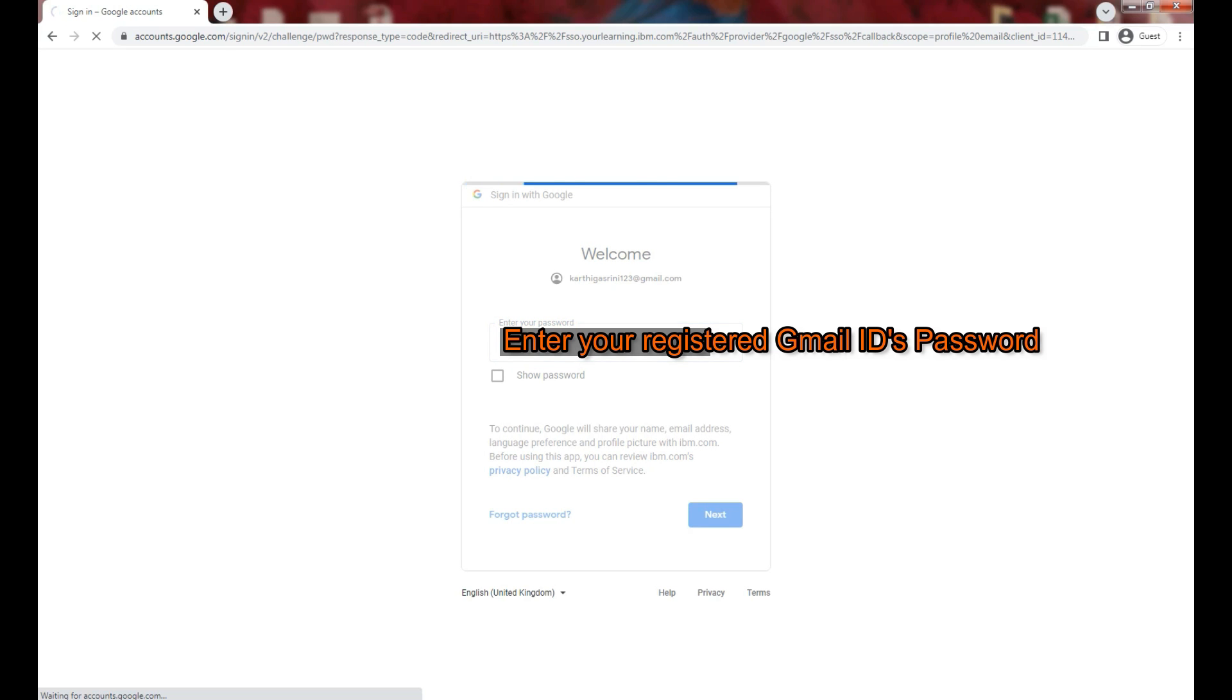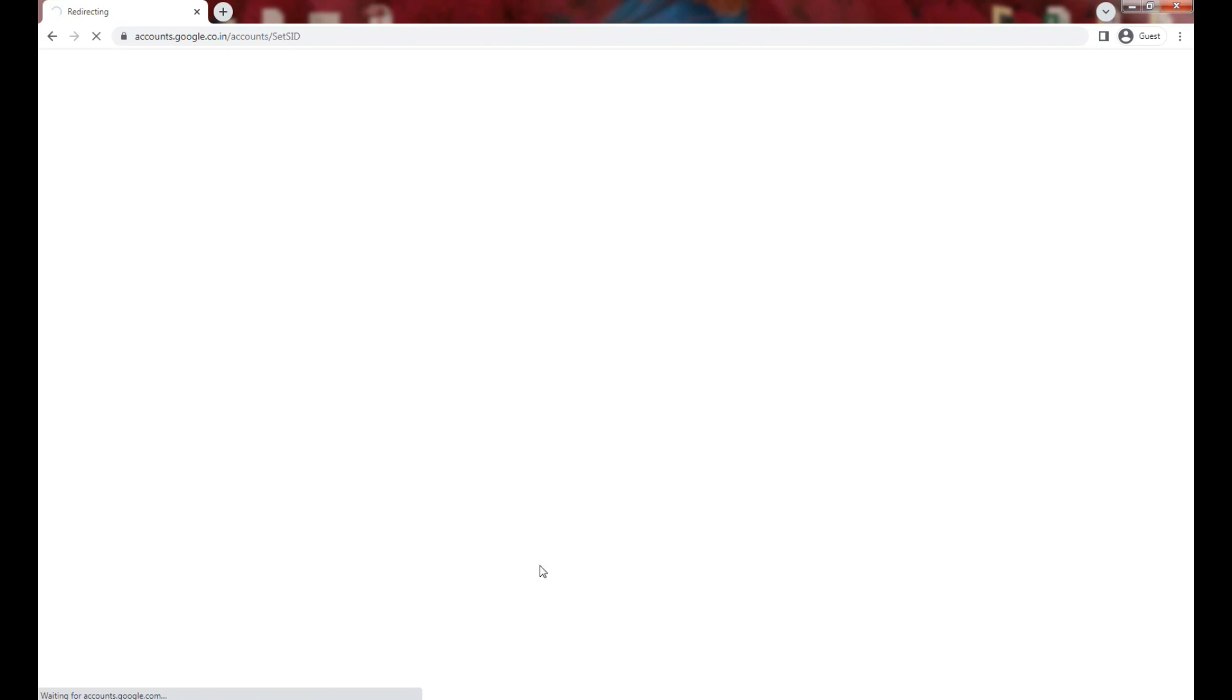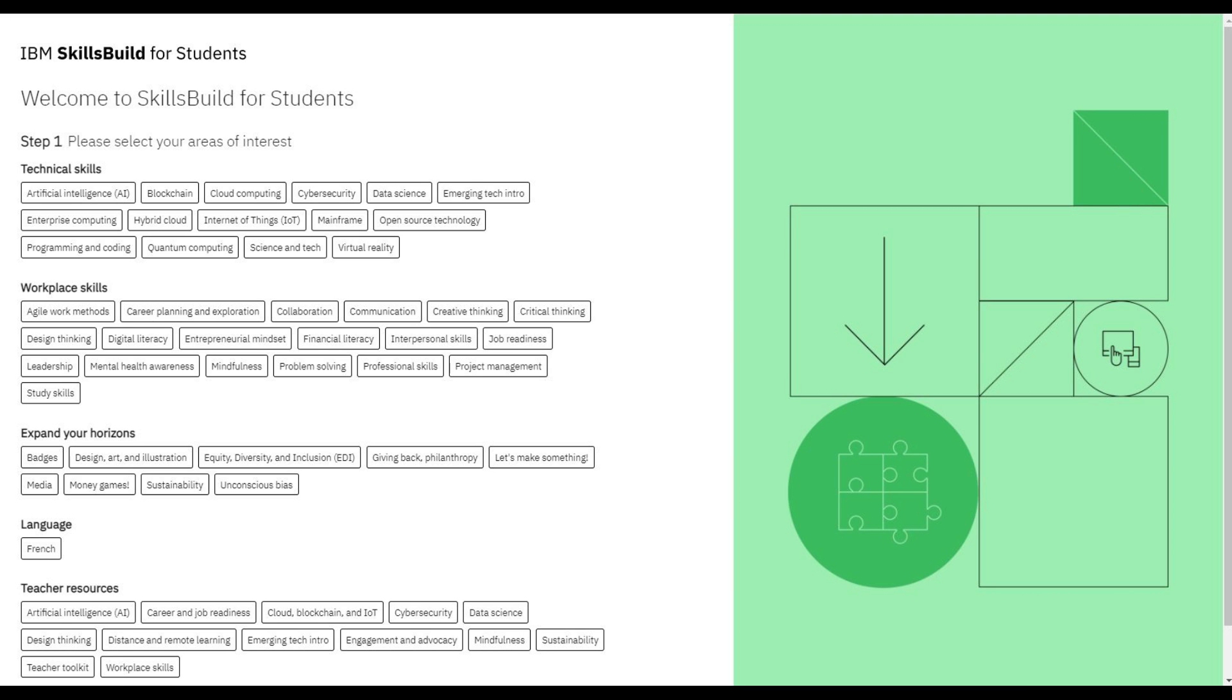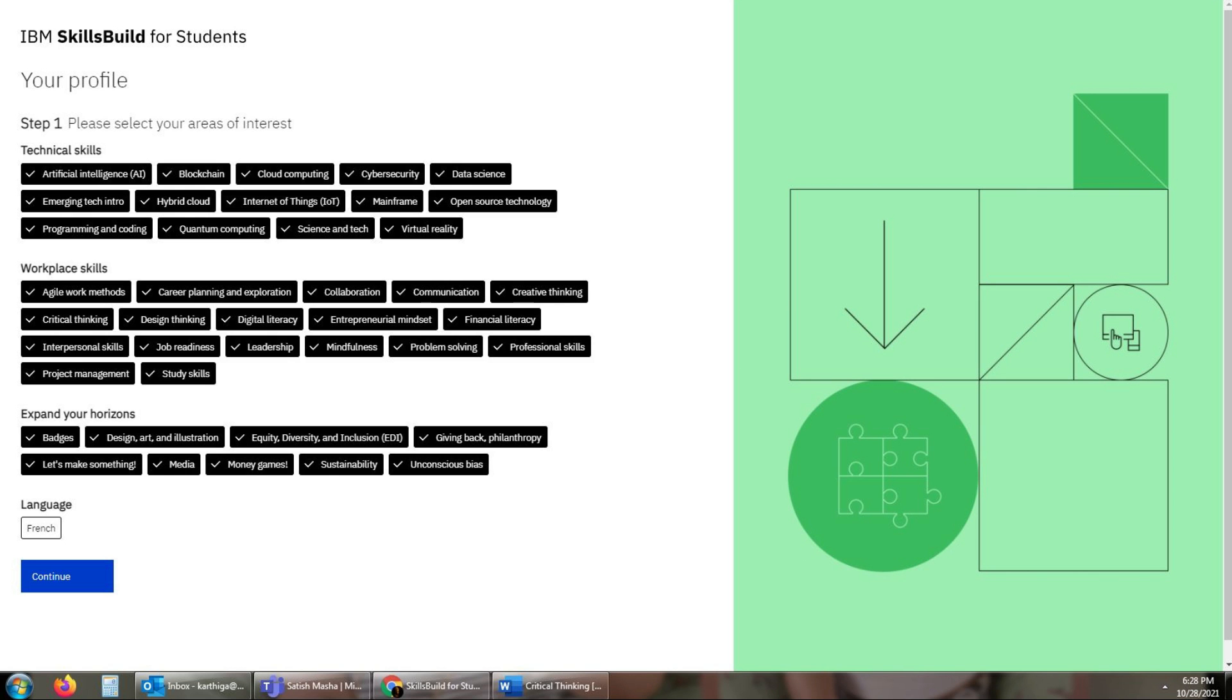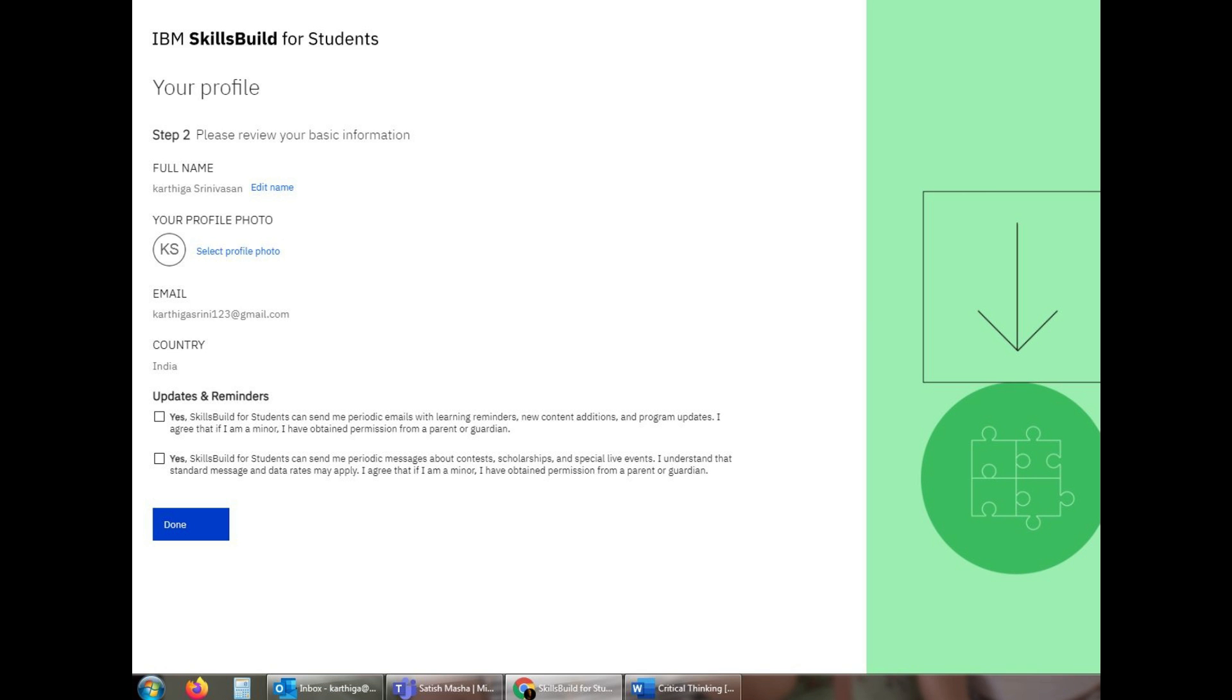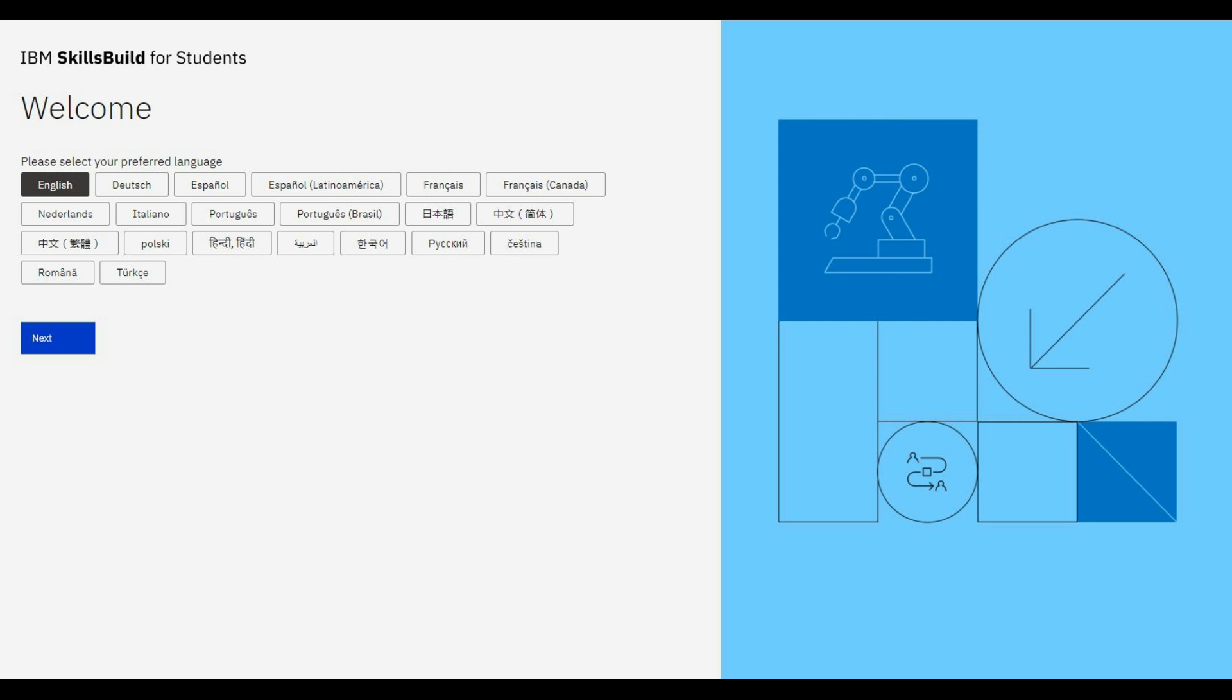Next, you need to enter your registered Gmail ID password and then click on next. Here they will ask you to select your areas of interest. Click what you like and then click on continue.